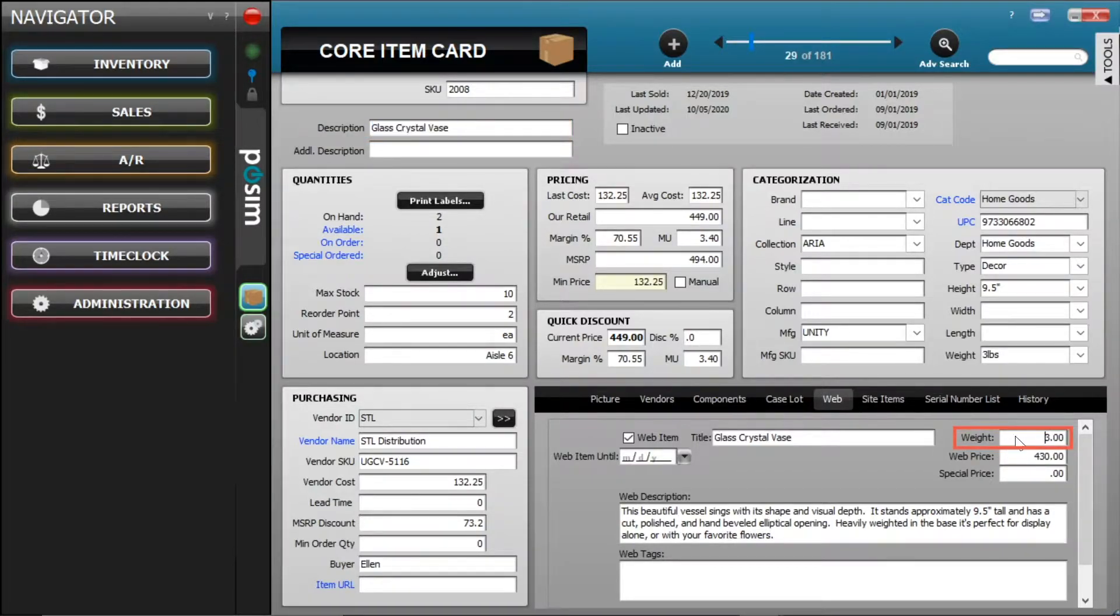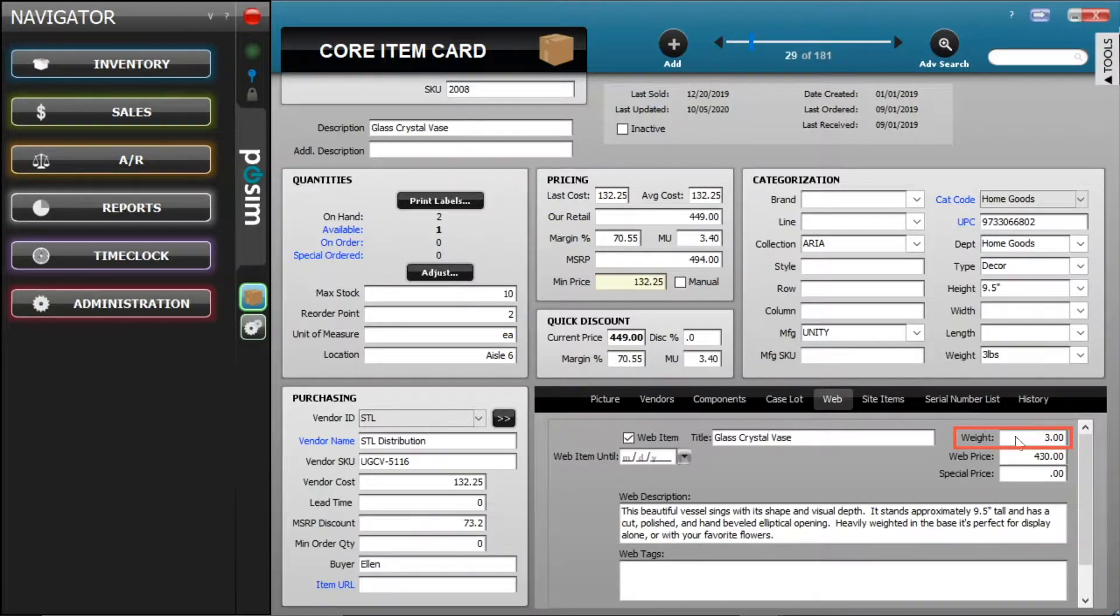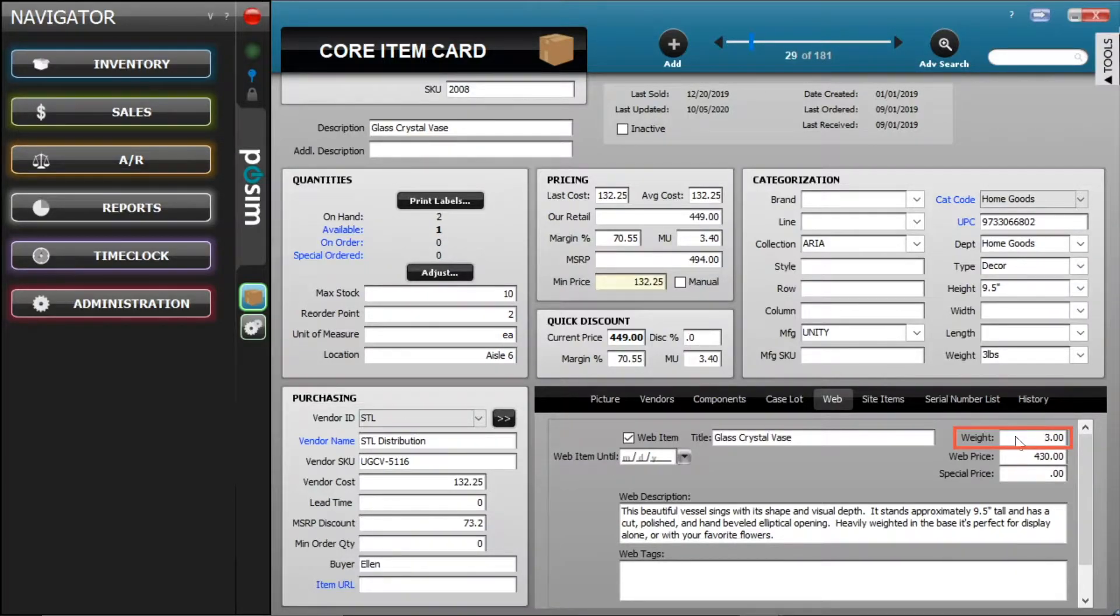Next, if you include item weights, which are required if you plan to use a shipping integration, the values will be treated as US pounds within Shopify.